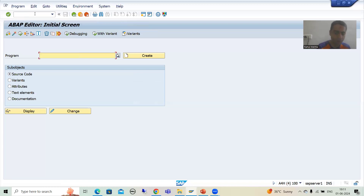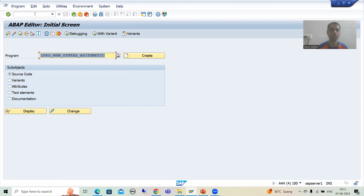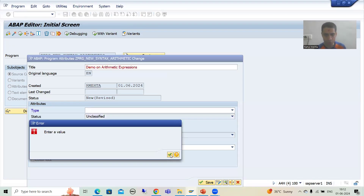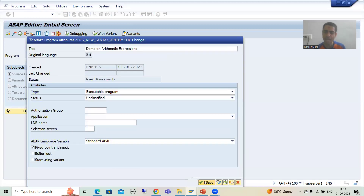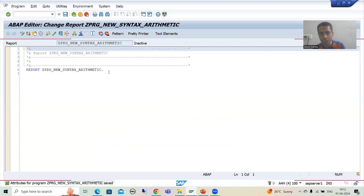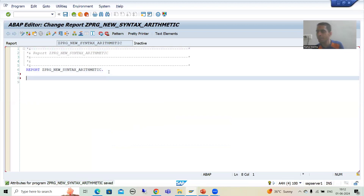I will develop a program called ZPRG_NEW_SYNTAX_ARITHMETIC and go for Create. I will give the title 'Demo on Arithmetic Expressions'. I will save it as a local object. At a time, the user will only be able to enter a single airline, single flight number, and single date.